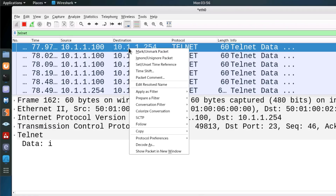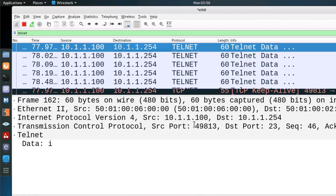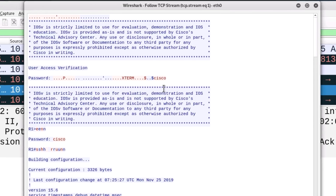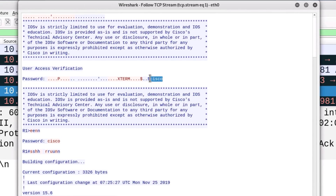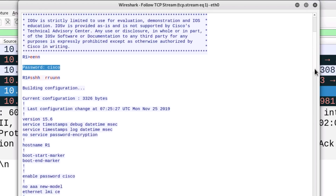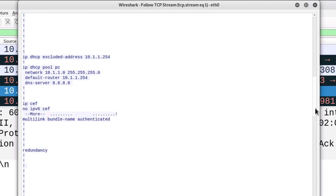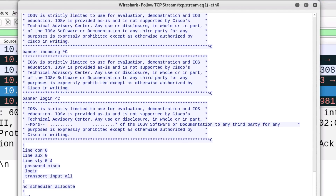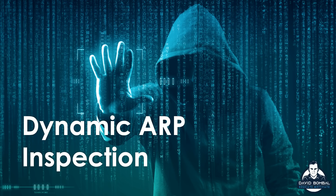You shouldn't be using clear text protocols in your network today — protocols such as HTTP or Telnet. But if someone did use clear text passwords, I'd have visibility of those passwords and visibility of the data, because all traffic is sent through the Kali Linux host implementing a man-in-the-middle attack. We can stop that kind of nonsense by implementing dynamic ARP inspection.